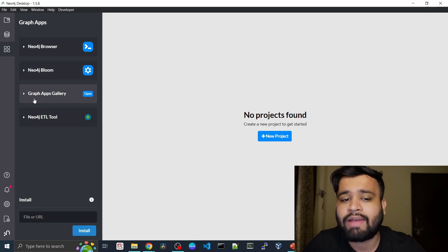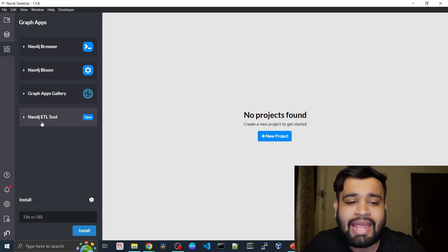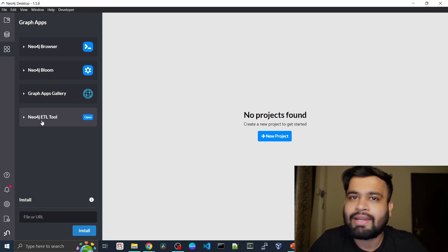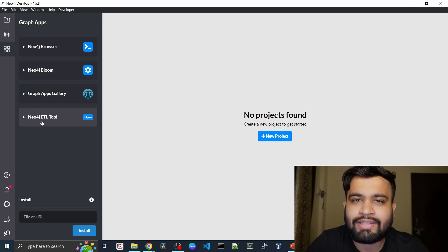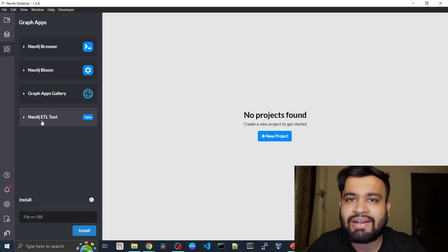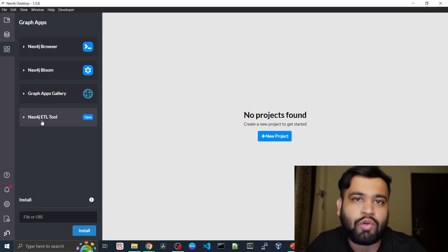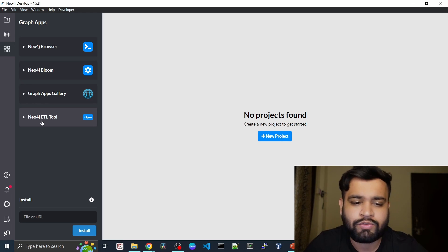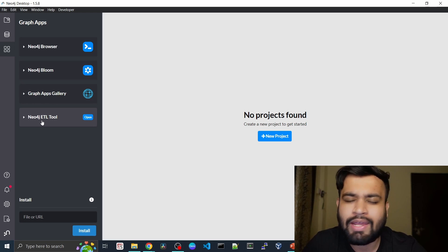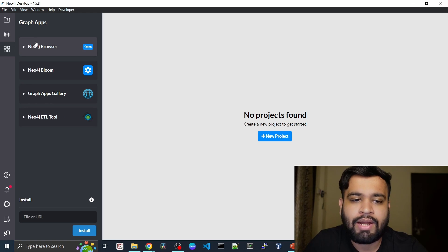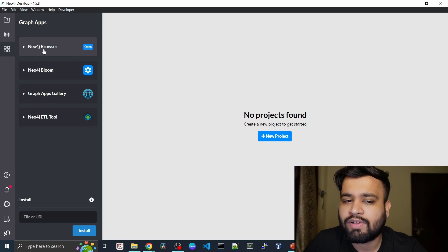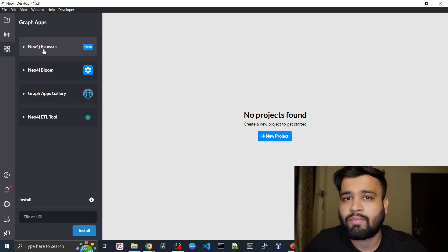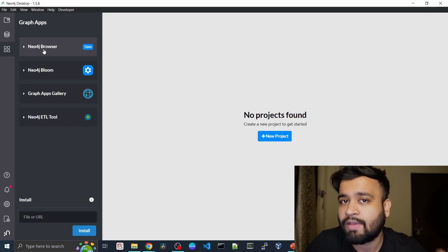We also have the graph app gallery and the ETL tool. Basically, ETL tool is where you will bring your structured data and load it into the graph as an ontology of nodes and relationships. So that is a modeling tool. We are going to talk about that also, but we will be focusing on the Neo4j browser for some lectures where we will learn about Cypher query language.